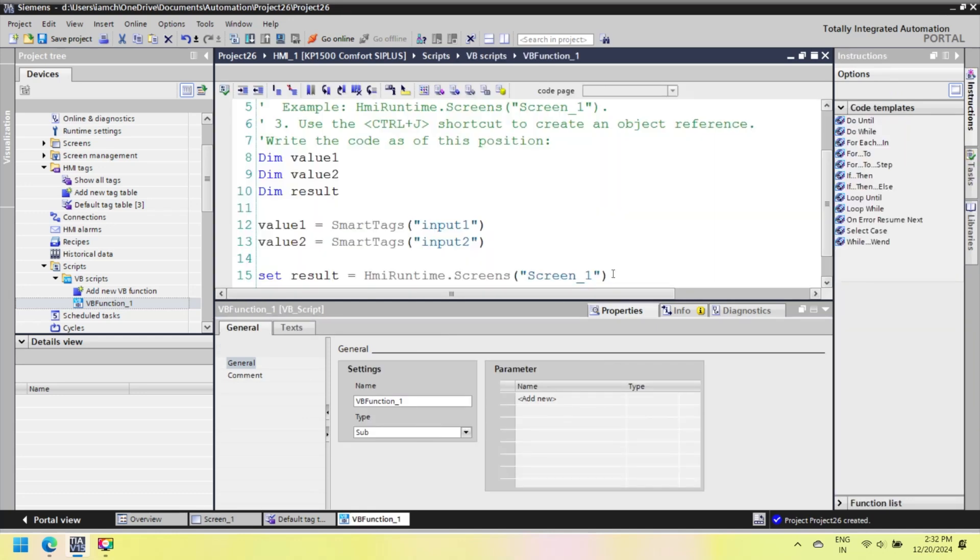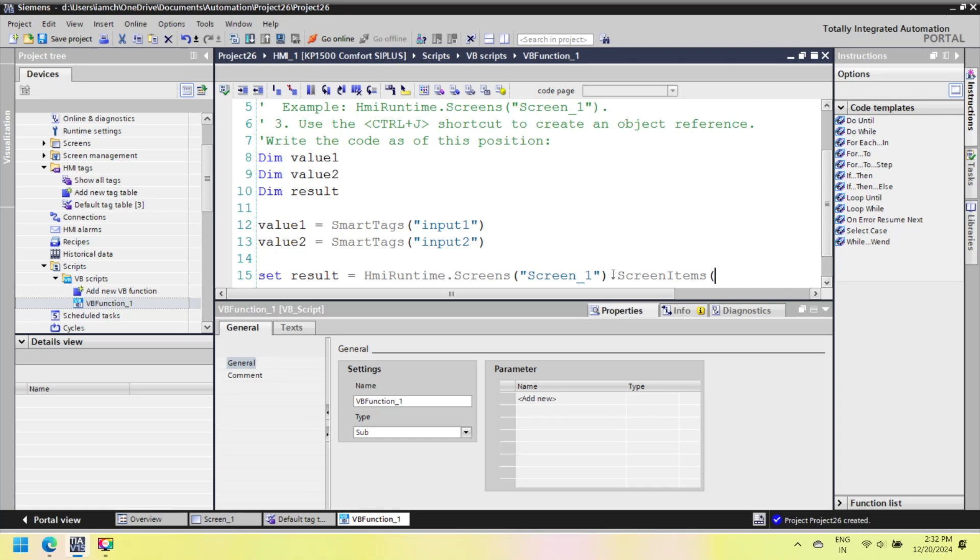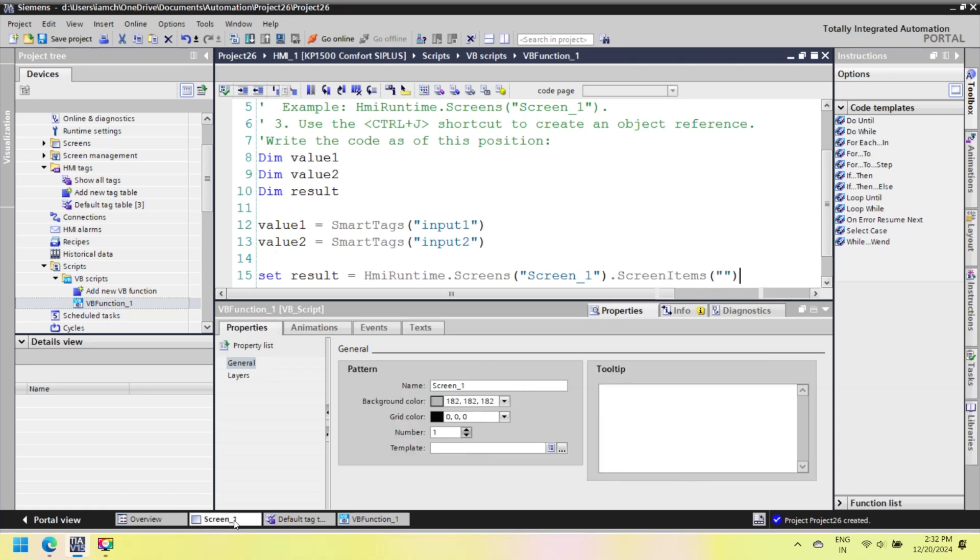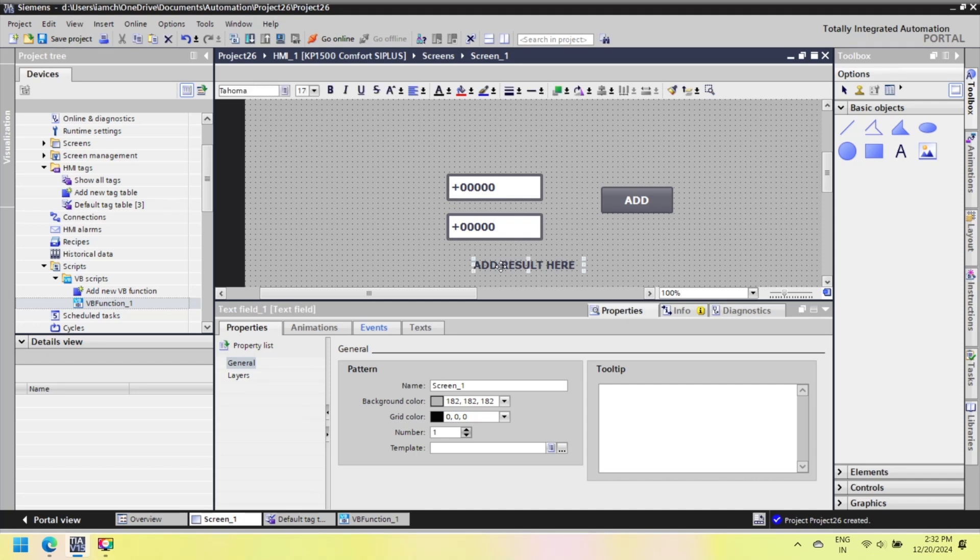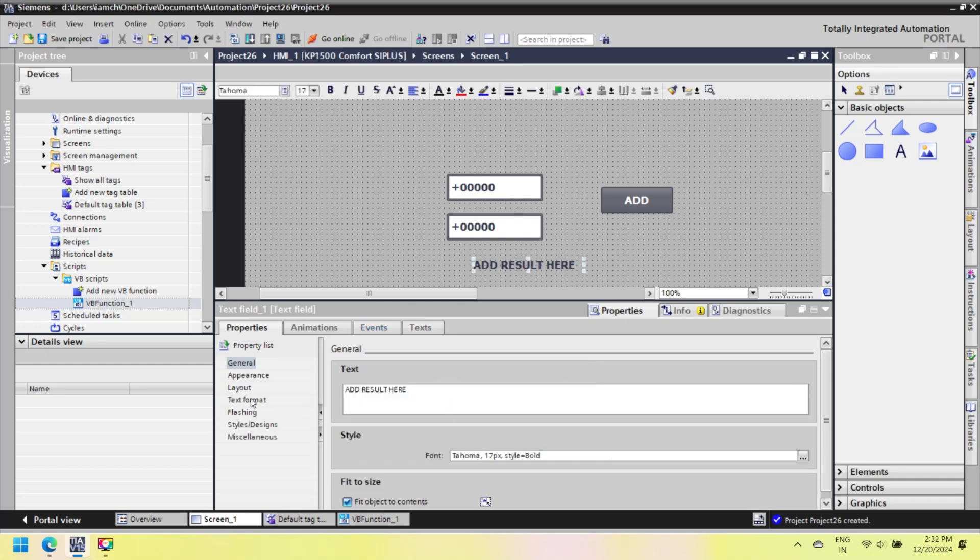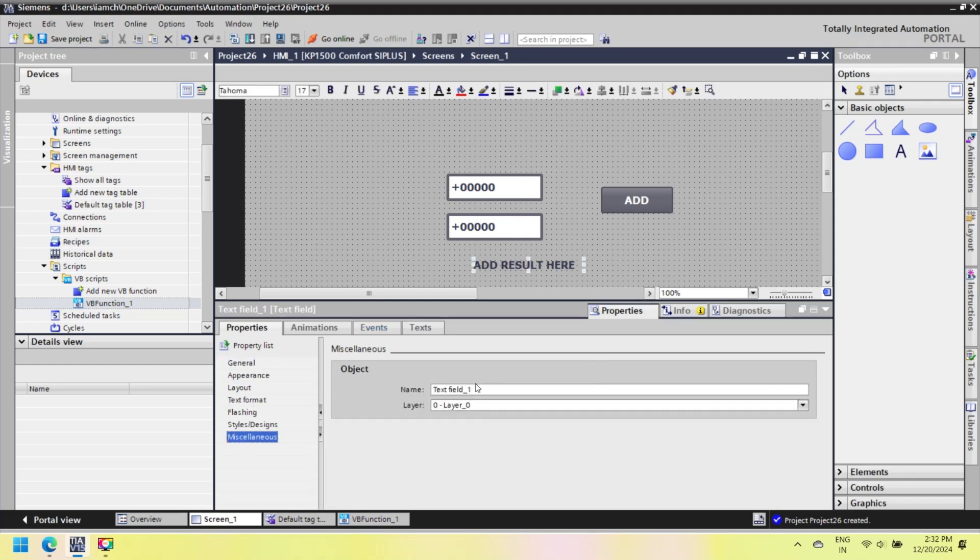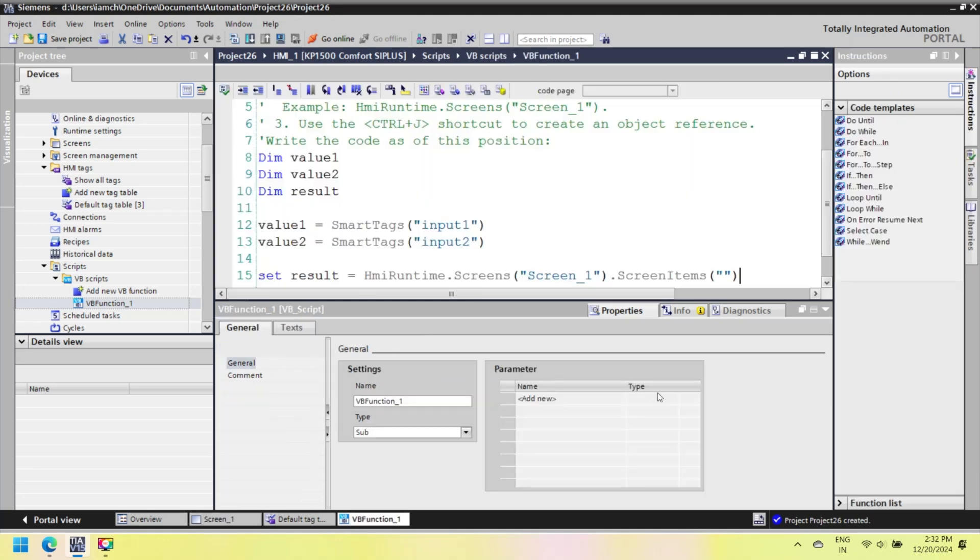Screen items refers to a specific object, a text field on screen_1. TextField_1 is the name of the screen item that will display the result. On screen, copy the name of text field and paste on screen items and close with.